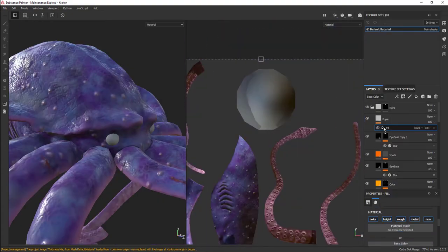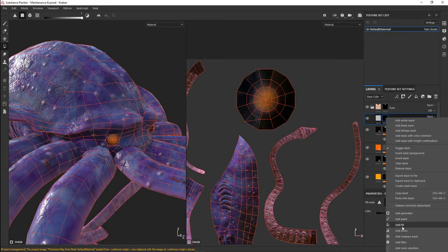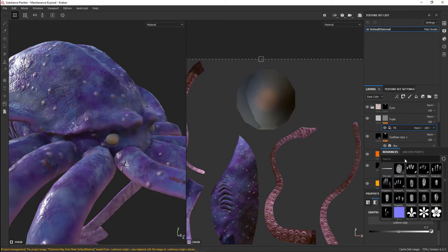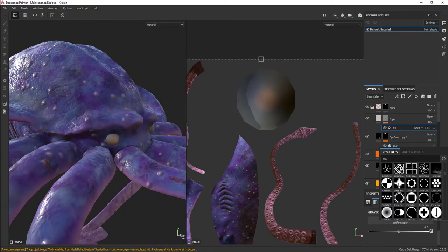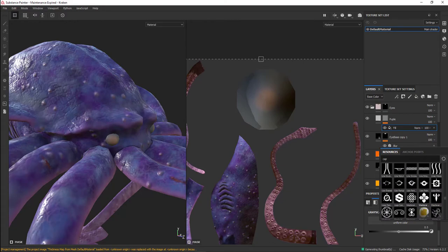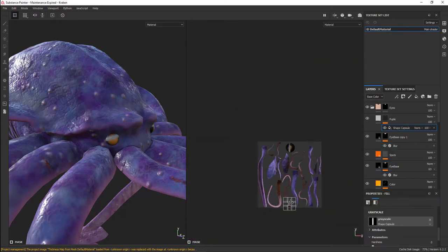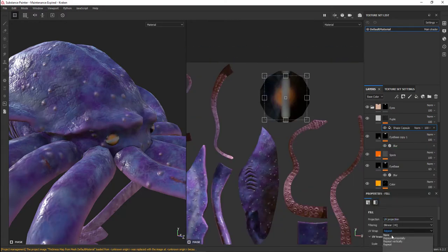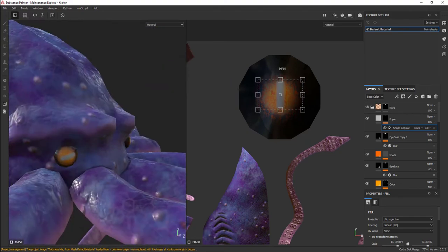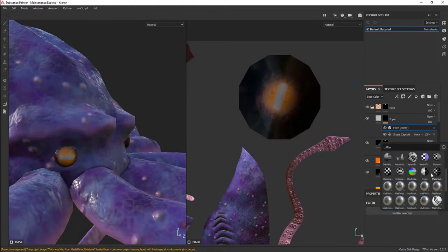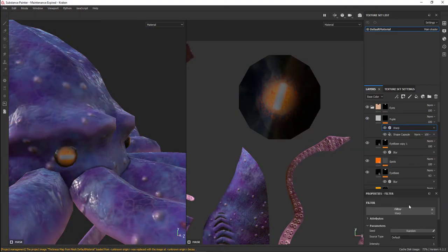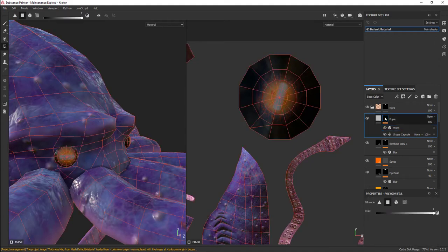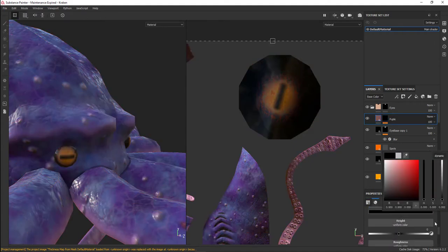The pupil itself I chose a capsule shape. The capsule shape was something I found in the default shapes. I sized it down, put it right in the middle of the eyeball, and tilted it a little bit.